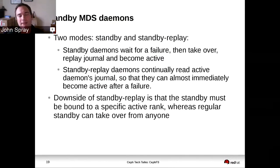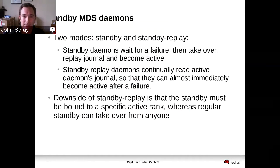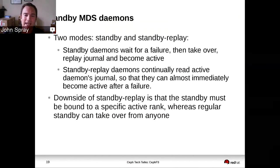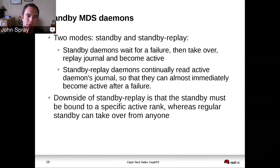In addition to a standby mode where the MDS just sits there doing nothing and waiting for a job, we also have a mode called standby replay. That's where an MDS can follow along the log of an active MDS so that when a failure occurs and the standby has to take over, it has already read in all of the metadata that it needs. The downside is that it means you have to specifically allocate a standby for each of your active MDSs, whereas by default a standby MDS can take on any role.